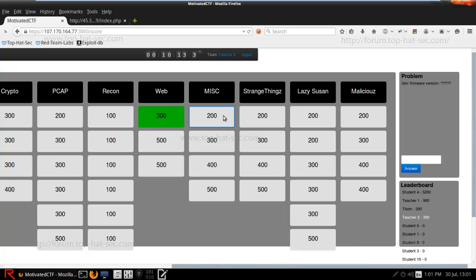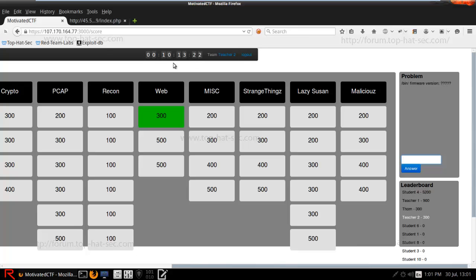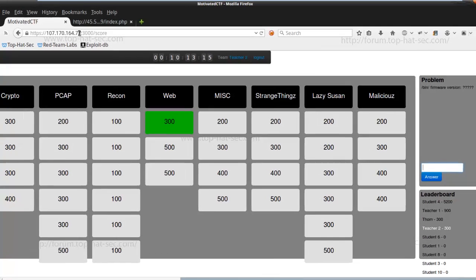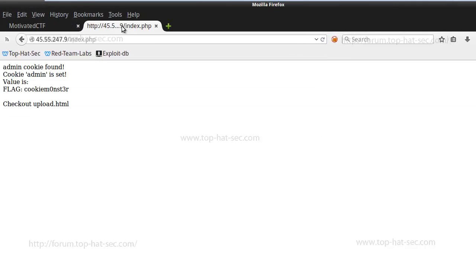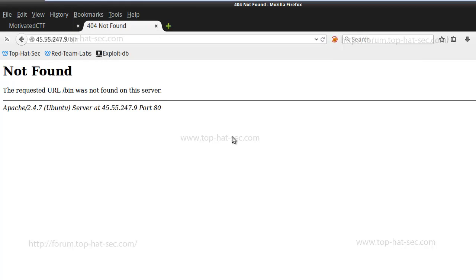So we're going to go ahead and do miscellaneous 200, and it goes /bin/firmware version. So obviously, if there's nothing before that, it's either going to be 107.170.164.77/bin, or it's going to be this /bin. So let's go ahead and do /bin, and not found.